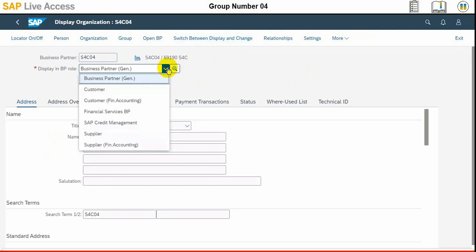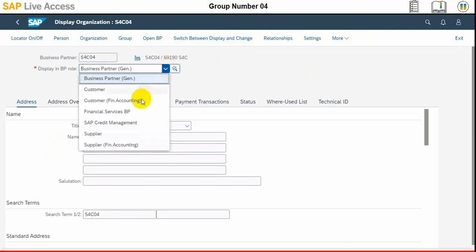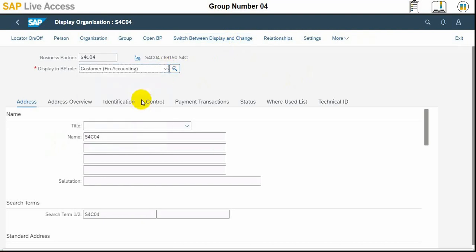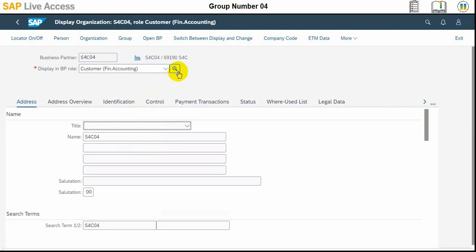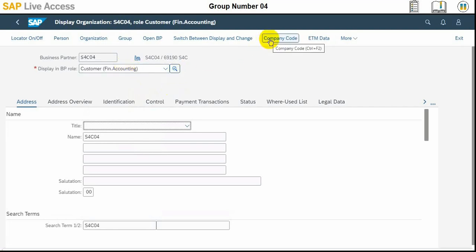We need to select the drop down in display in BP role field in the upper part, and we need to select customer financial accounting from the list. Then at the top of the screen we need to choose the company code.